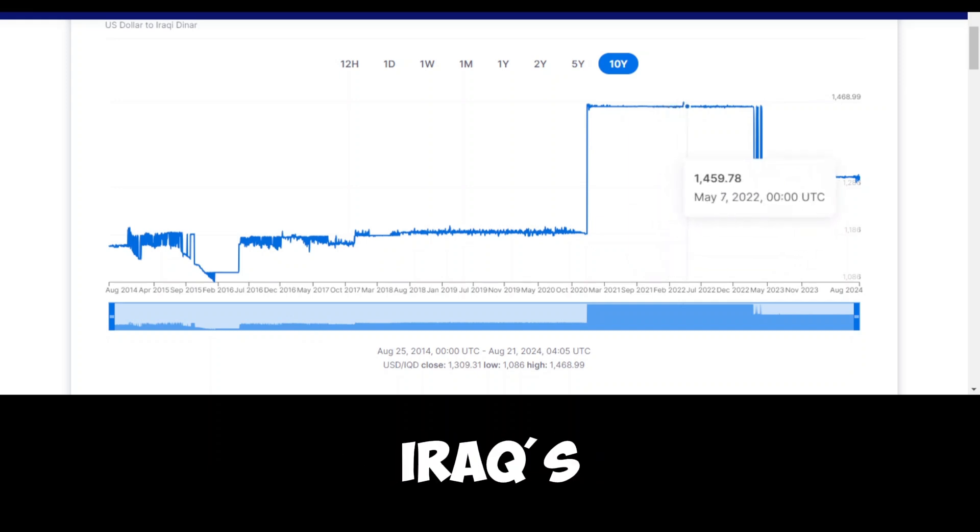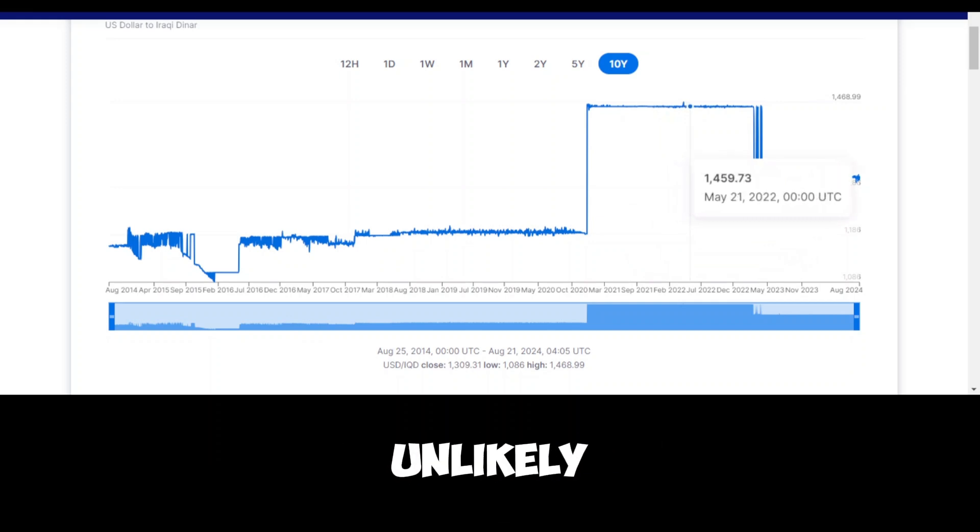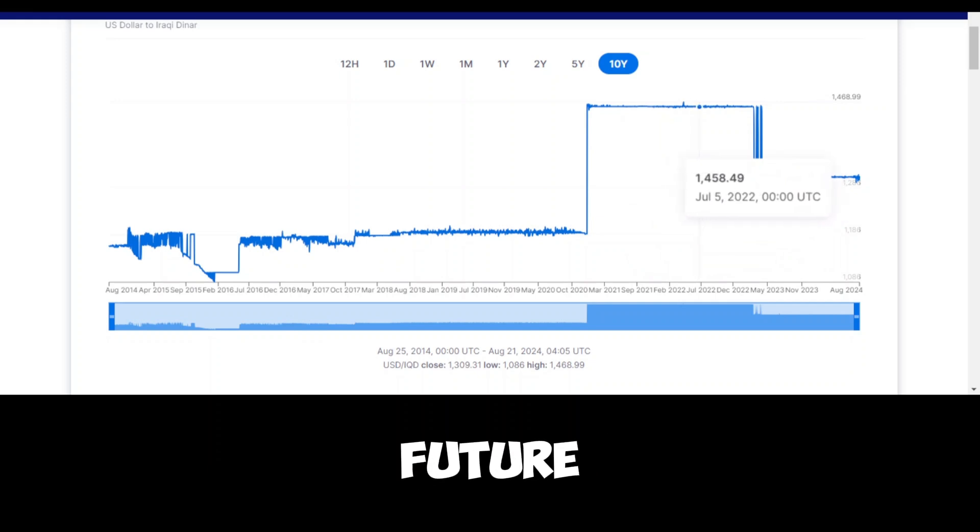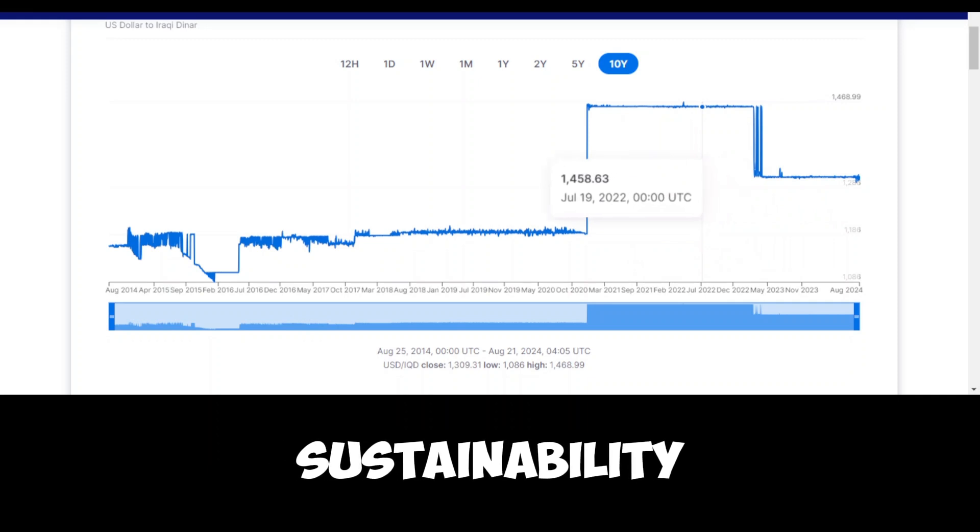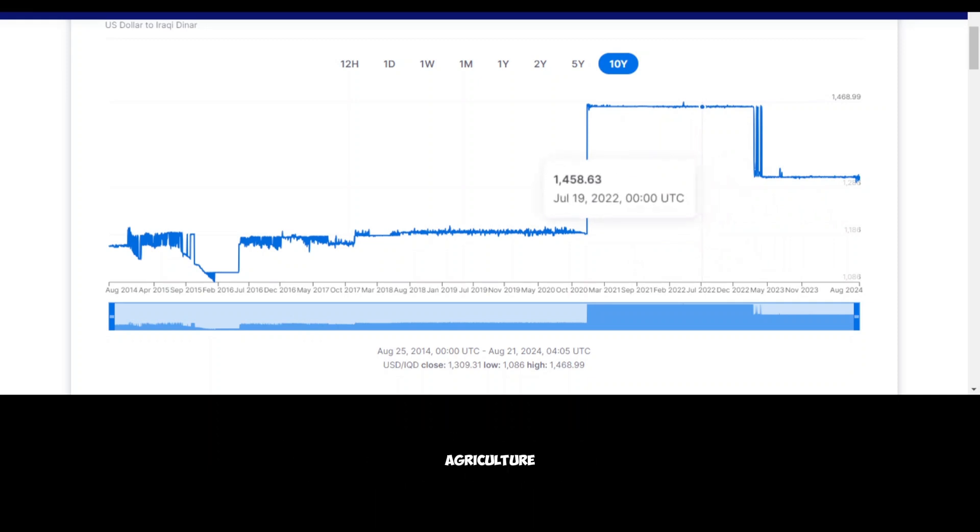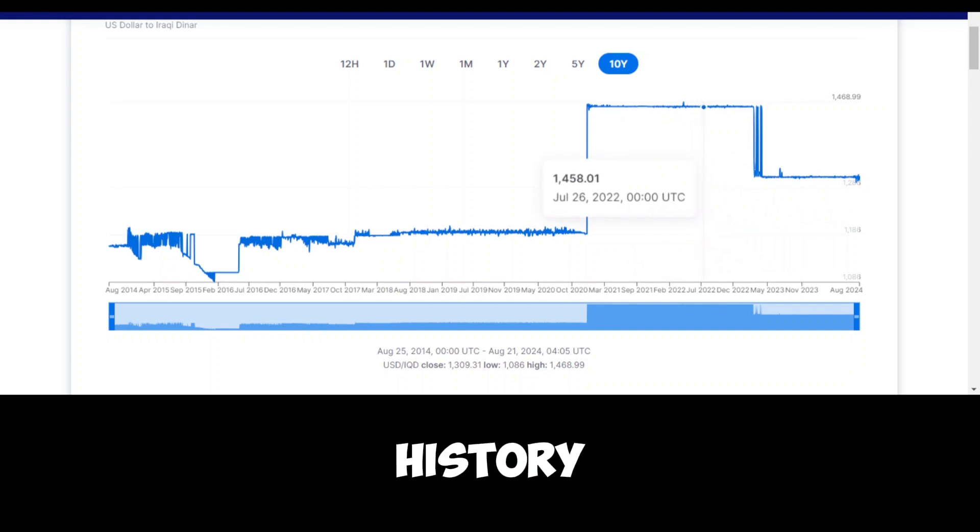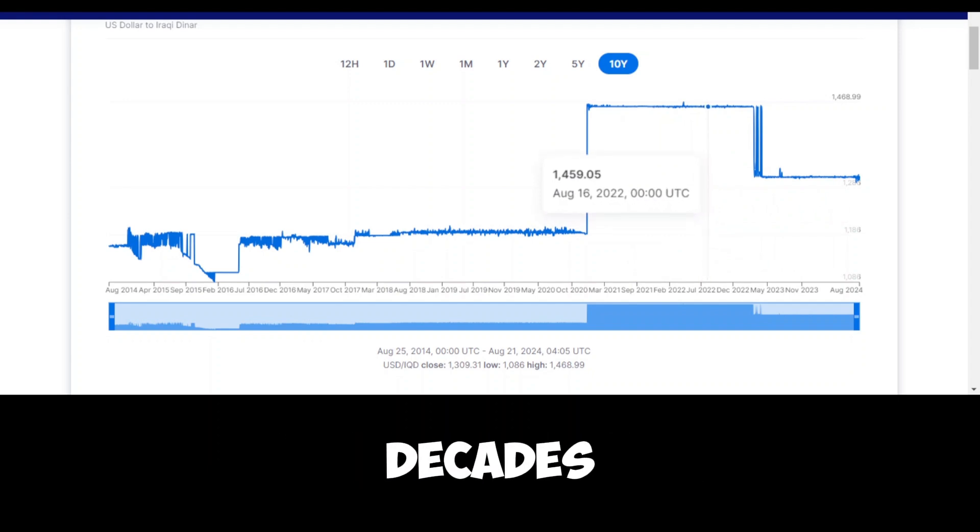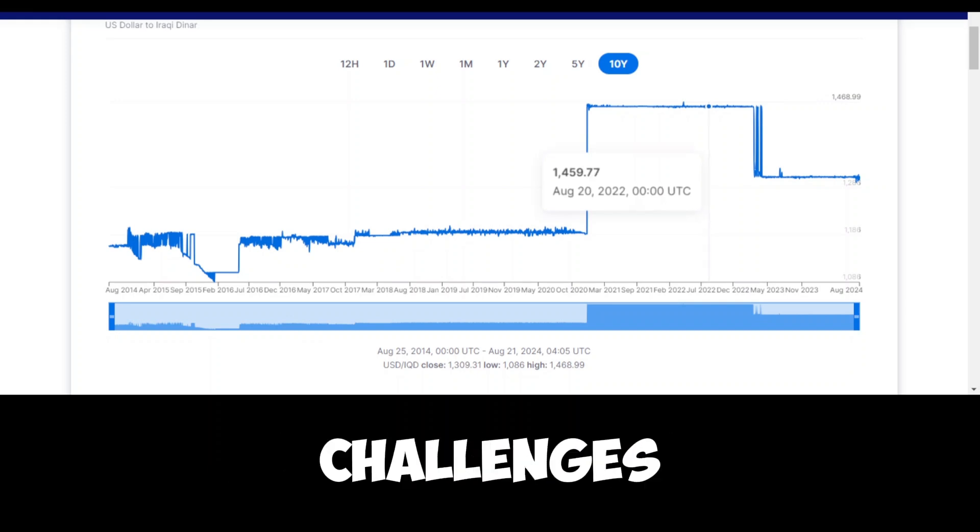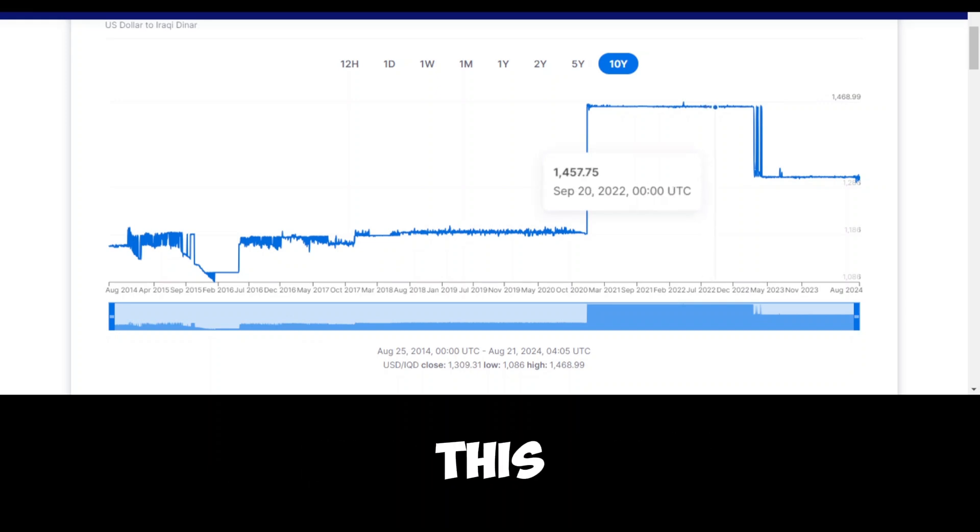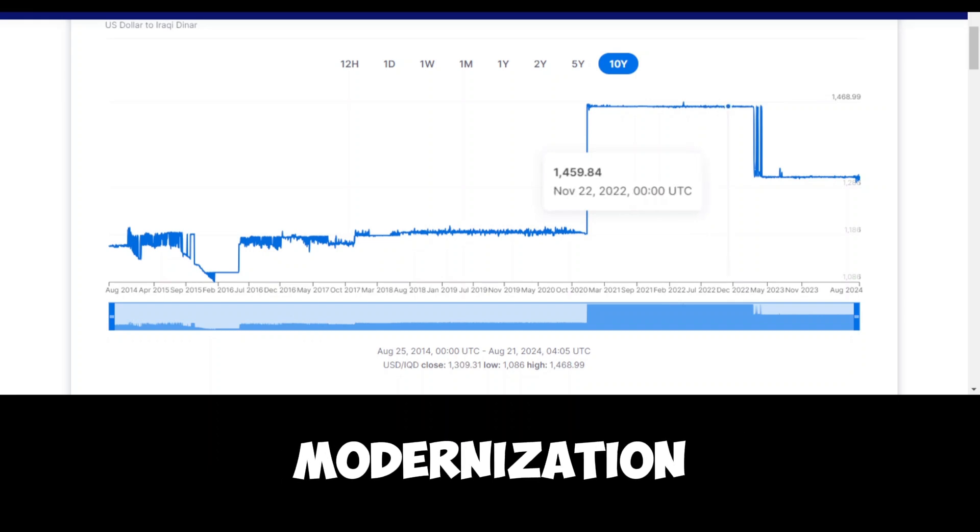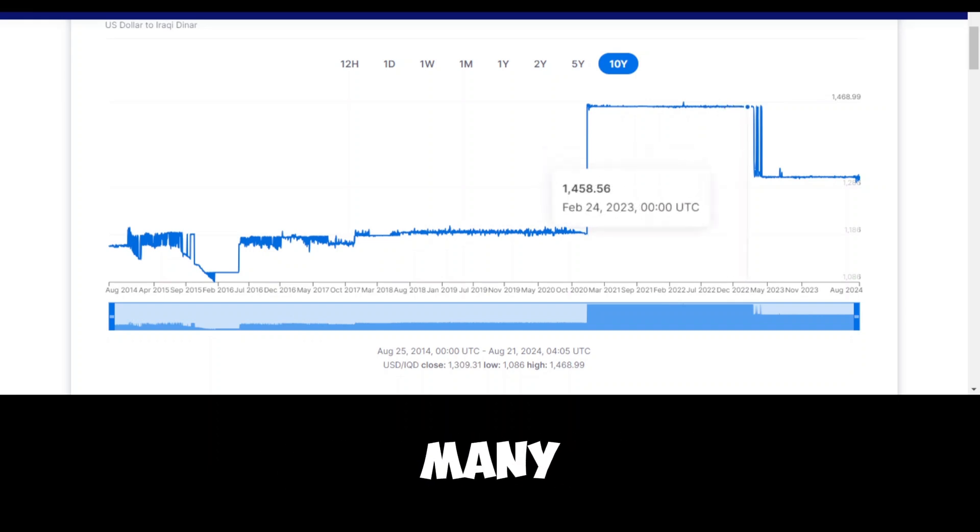Given Iraq's history and economic structure, it is unlikely that the country will be able to significantly reduce its reliance on oil in the near future. However, efforts to diversify the economy are essential for long-term sustainability. One potential area for growth is agriculture. Iraq has fertile land and a long history of agricultural production, but decades of conflict, mismanagement, and environmental challenges have hindered the sector's development. With proper investment and modernization, agriculture could provide a more stable source of income and employment for many Iraqis.